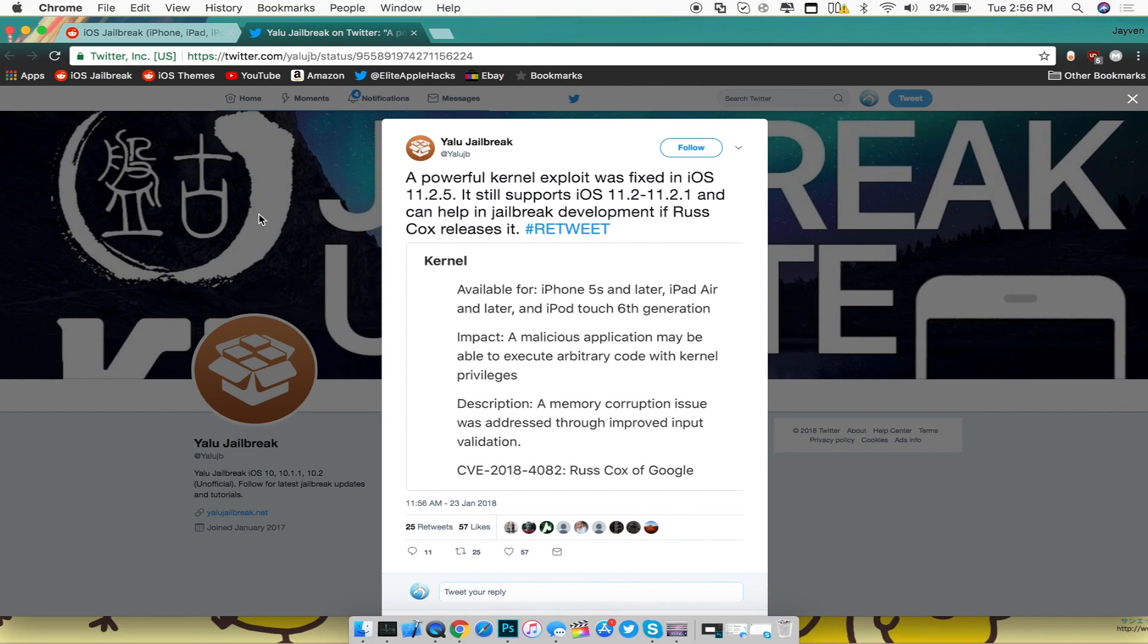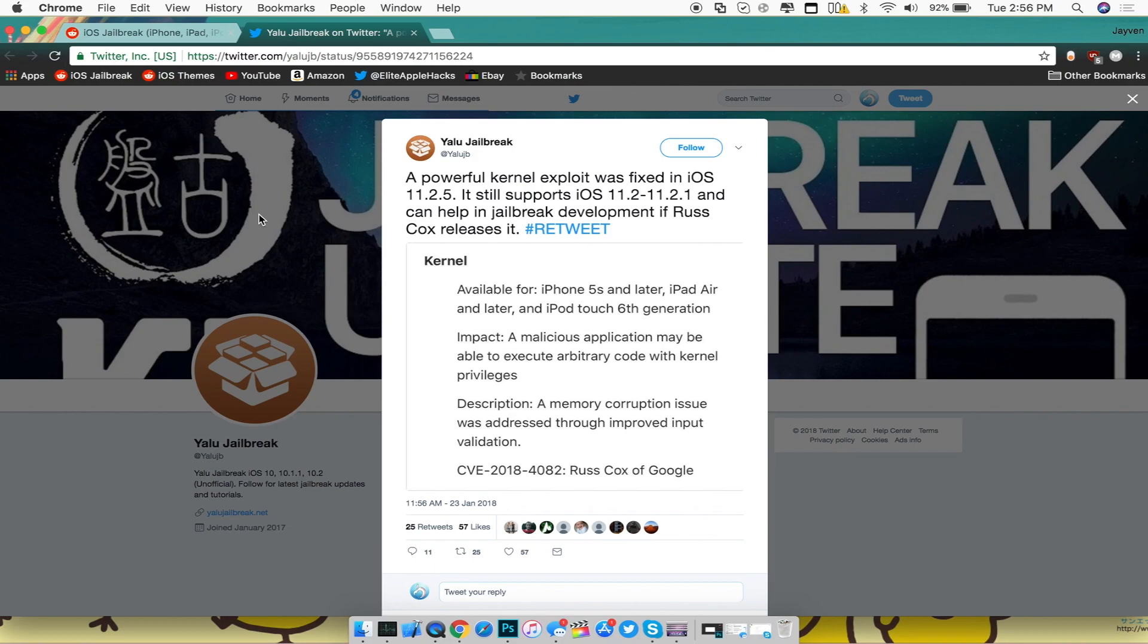And this was an exploit found by the developer Russ Cox and he has found something in support for iOS 11.2 all the way to 11.2.1 and it was in fact patched in iOS 11.2.5. Now with this exploit it will help in conjunction with making a new jailbreak.